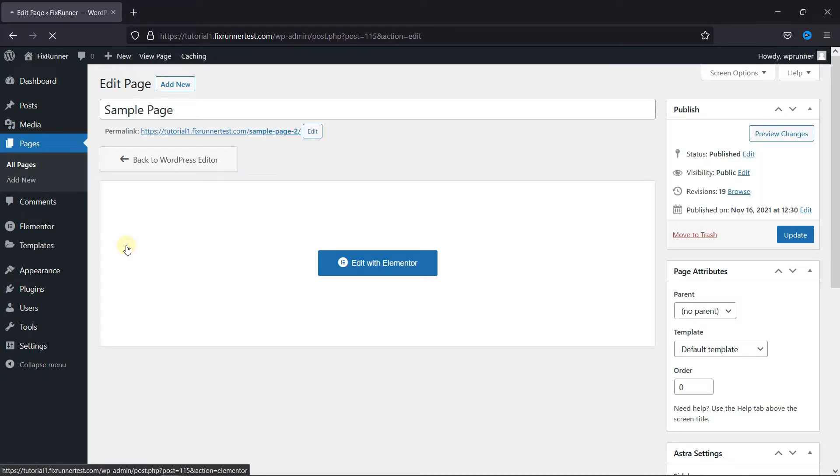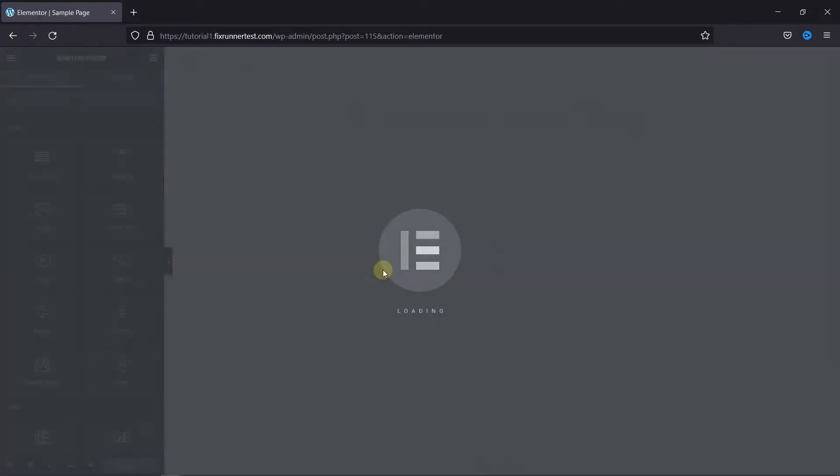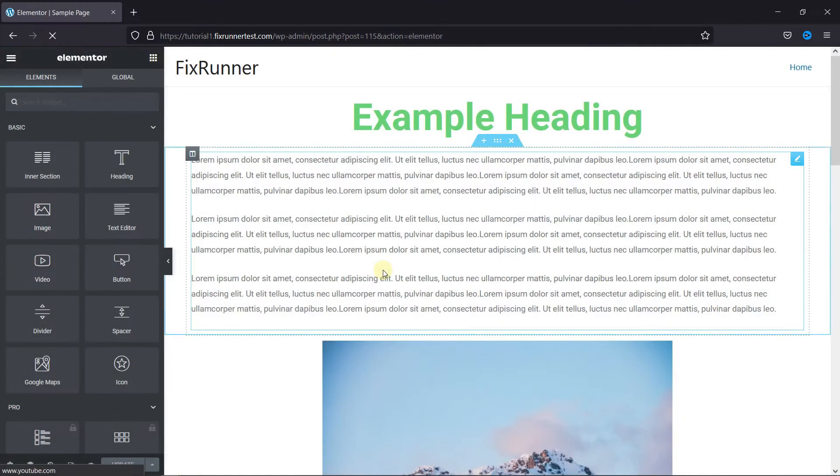Here the default page editor is open, and to edit this page with Elementor you need to click on this blue button. This is the Elementor editor.